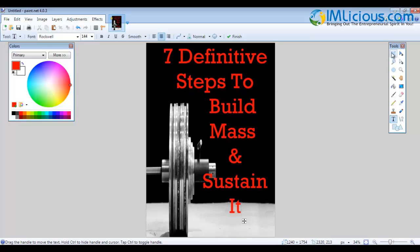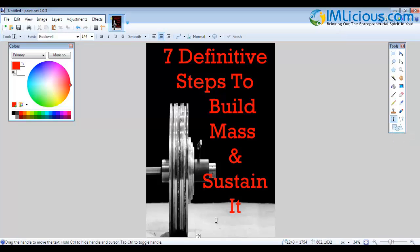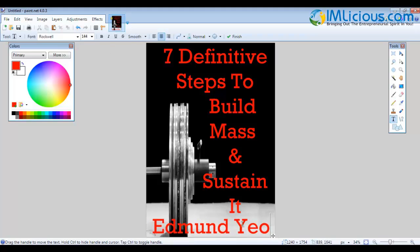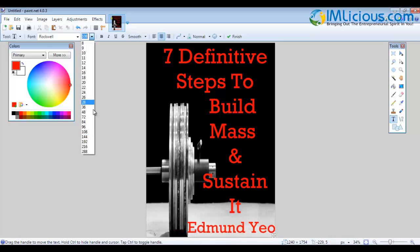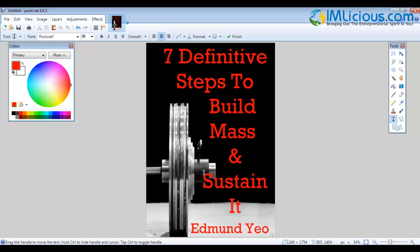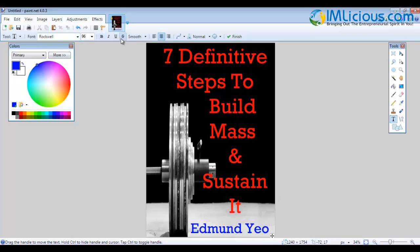After adding the title, click on the rectangular select to deselect it, then click on the text tool again and click on the canvas. Enter your name — in this case, Admin Yo. You can reduce the font size; maybe 108 or 96 would fit well. If you want to change the font color, you can — for example, blue for contrast. You can also bold it, add an underline, or italicize it. In this case, I'll just leave it as it is.